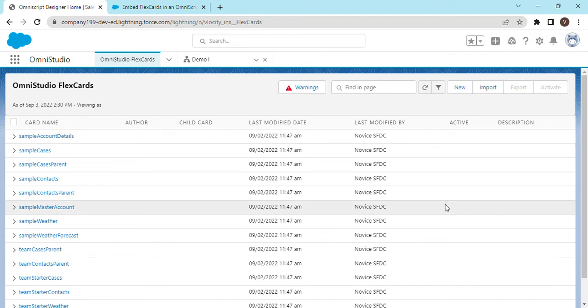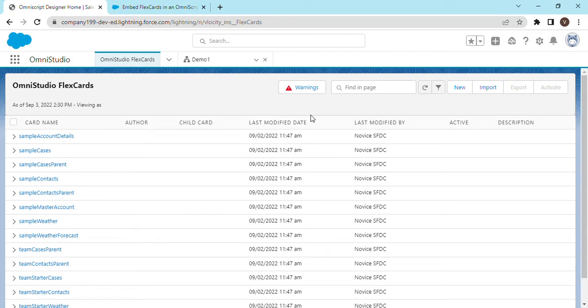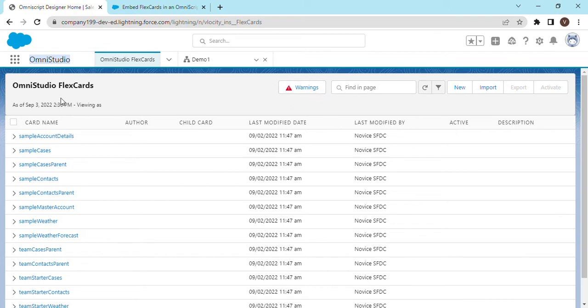Hey guys, welcome to the channel. When you log in to a Salesforce developer org with OmniStudio managed package for the first time, you get this warning sign on flex cards. And if we go ahead and try to...